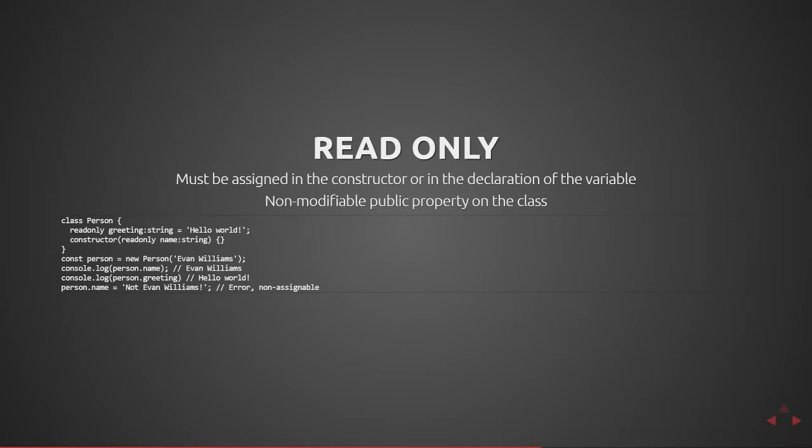However, if we were to type person.name and set it equal to something, you would get a compile time error because it's a non-assignable property.